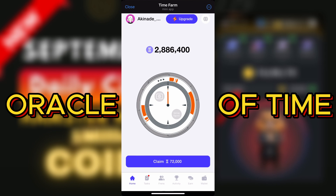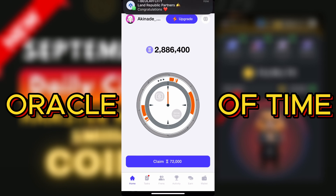For those of you that have been on Time Farm, all you have to do is just walk through with me as I take you through the Oracle of Time answer. The first thing you're going to do when you log into your Time Farm is claim your coin.